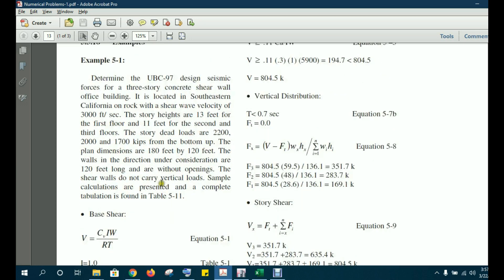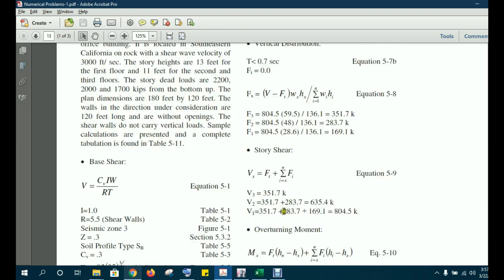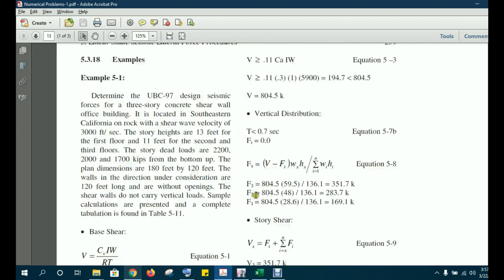The dead loads are given. We are going to model a 2D frame for this example and see how ETABS calculates the base shear, how it shows story forces, story shears, and overturning moments. We will compare these values with the manual calculation and also using an Excel sheet.